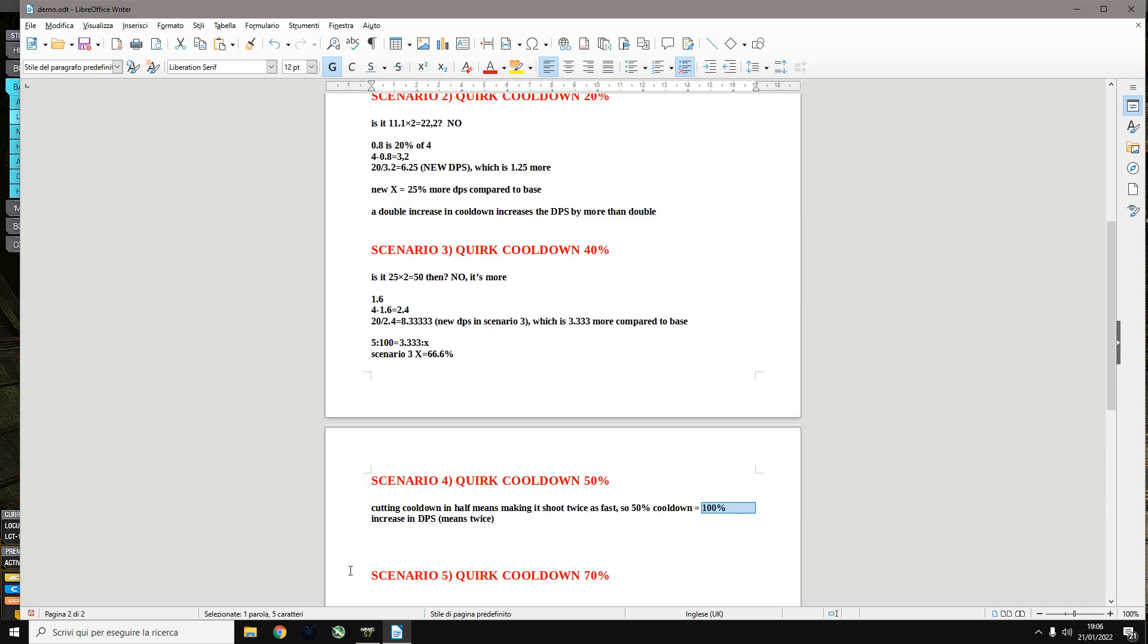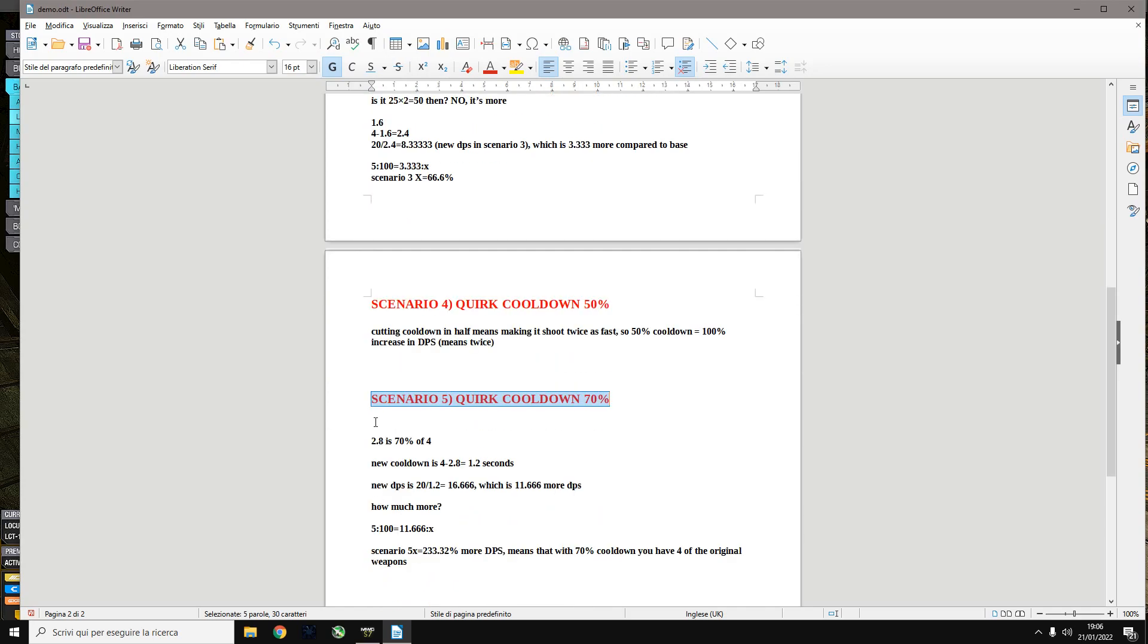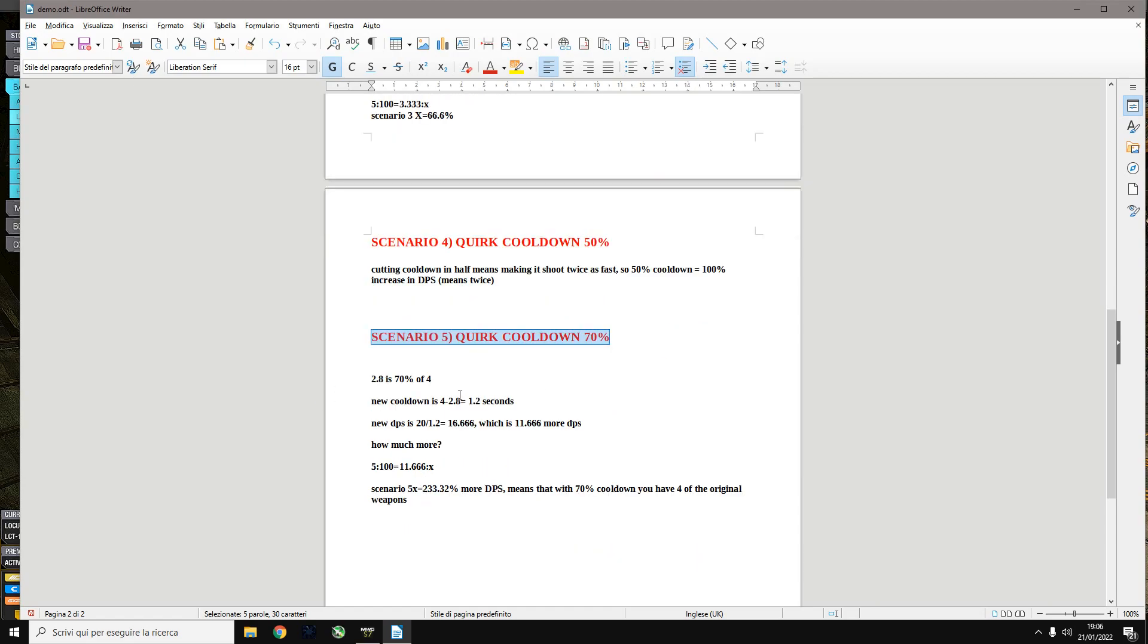What happens if we go farther? If you keep doing the calculations and you go farther, you'll see that for example putting a cooldown quirk 70% means that your DPS is increased by 233%. So basically if you have one weapon with 70% cooldown, you basically have four of the original weapons, more than four because it's more than 200%.